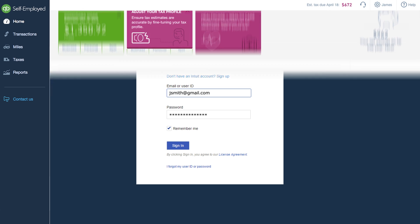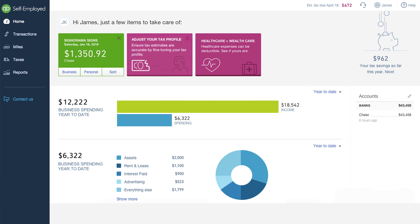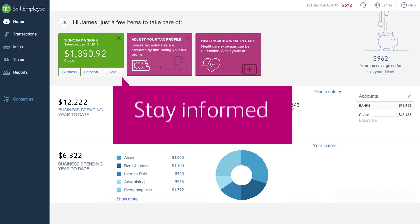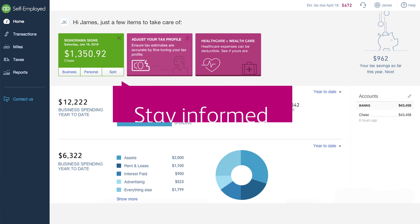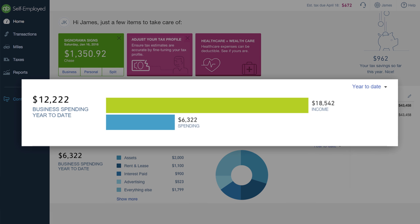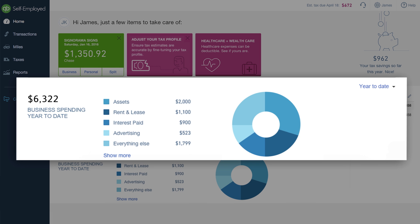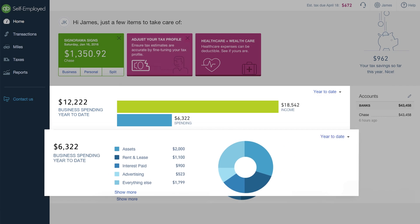When you sign in, the first thing that you'll see is the home page. The home page is where you can see how you're doing at a glance, including your to-date profit and a breakdown of what you've spent for your work.